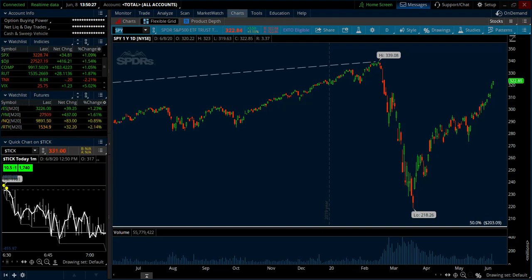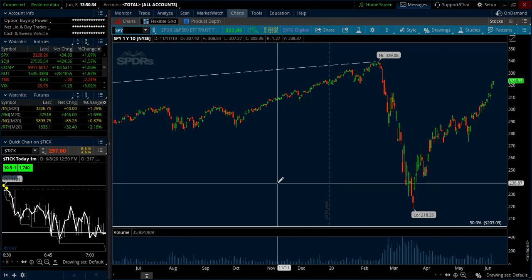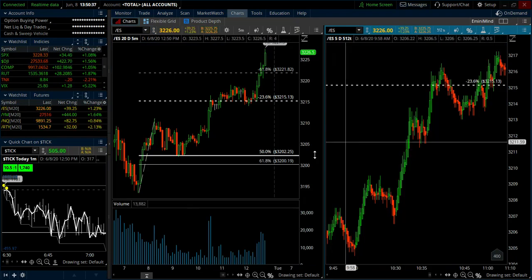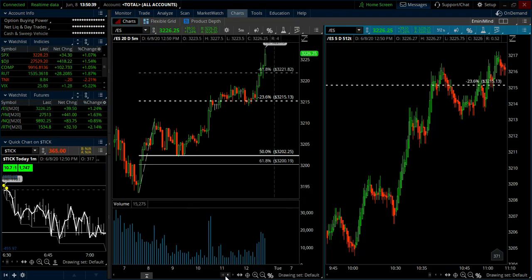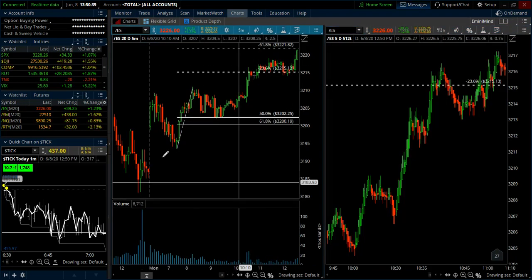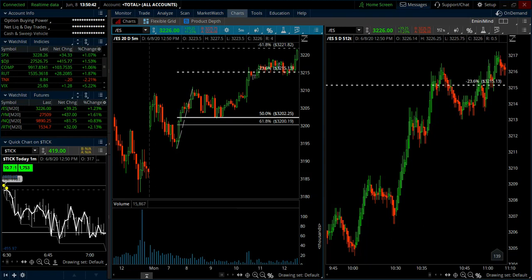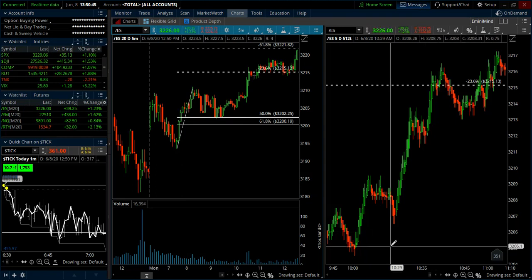Hey, what's up traders, this is Trader Tim from eminimine.com doing a Monday market analysis video for the 8th of June 2020. Lots of good stuff to talk about today — I want to start with the day trades from the ES, some swing trades, and a whole host of other good stuff, so let's dive right in.